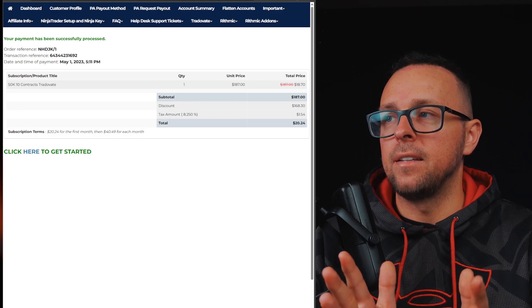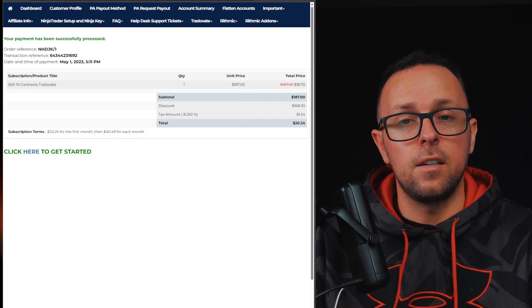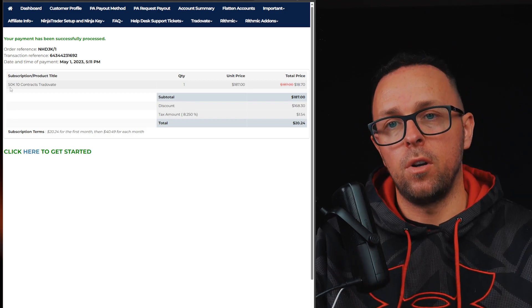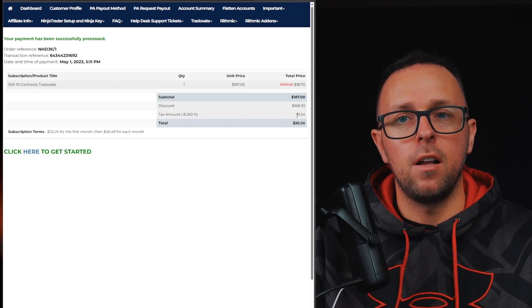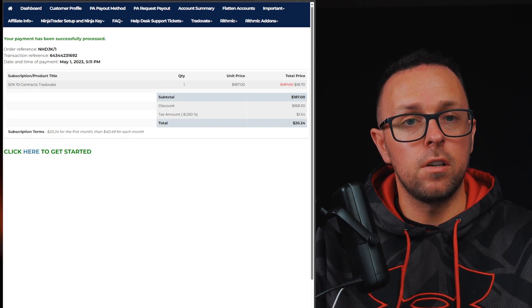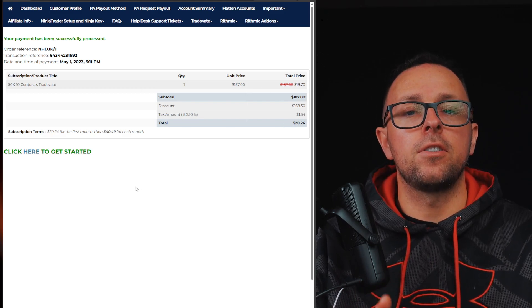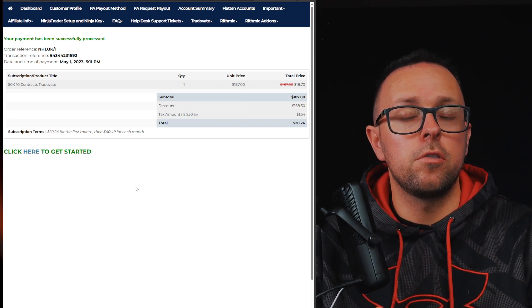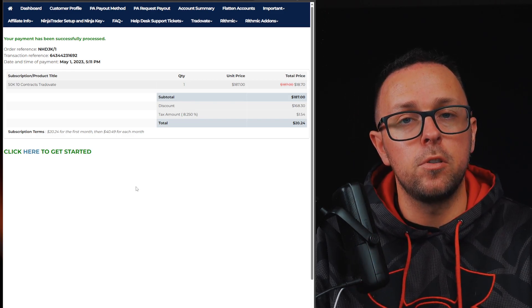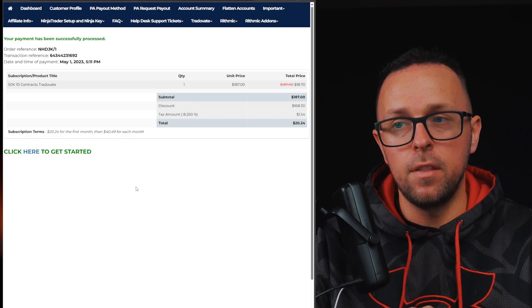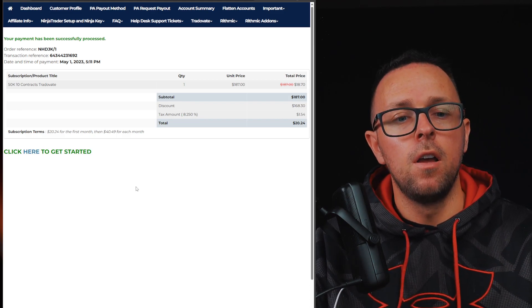And then I just bought the second account for Tradeovate, which is the one you see here, and I only paid $20. It's $187 regular. And obviously Apex has a lot more restrictions on withdrawal, so having multiple accounts definitely helps to get a better payout every month, or every two weeks, as they allow.